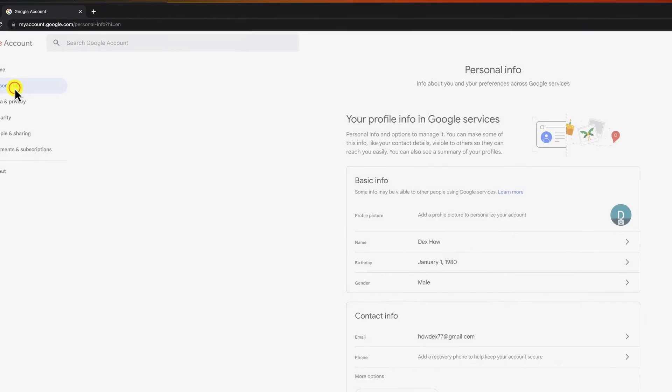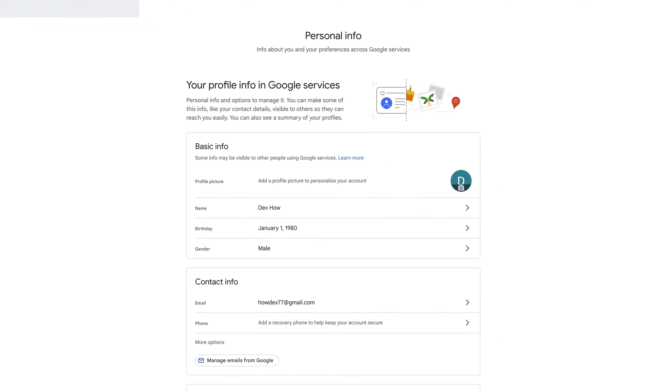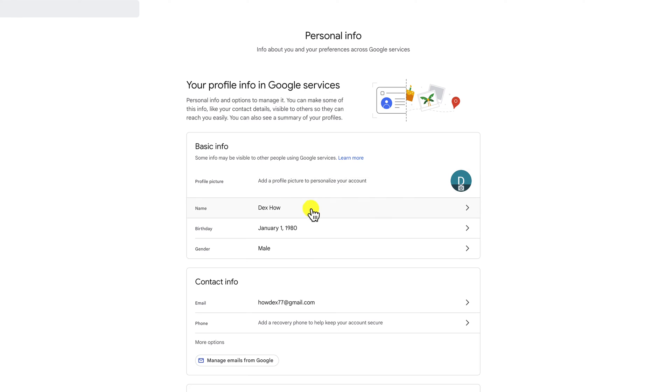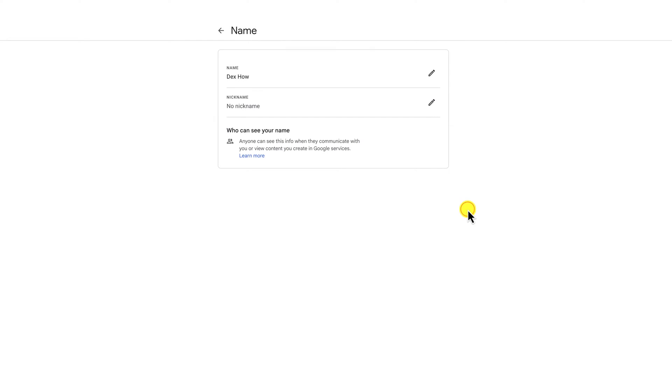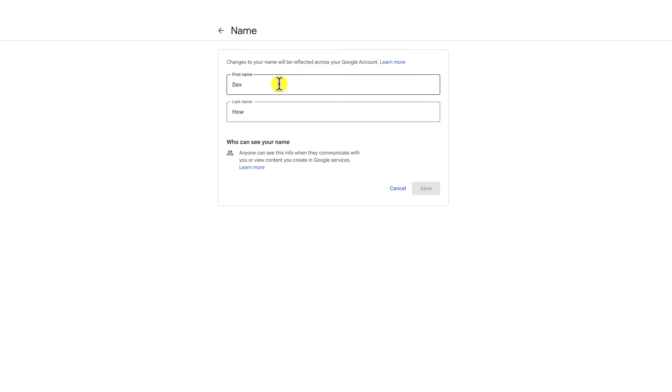Now click on personal info. On the basic info section click on name. Now change your name how you want. Click on the name. Modify the name and last name and then click save.